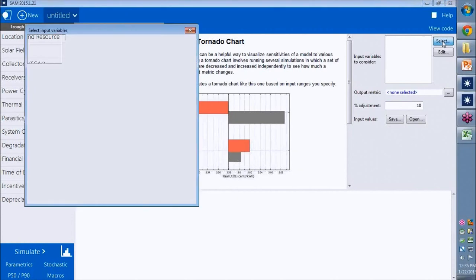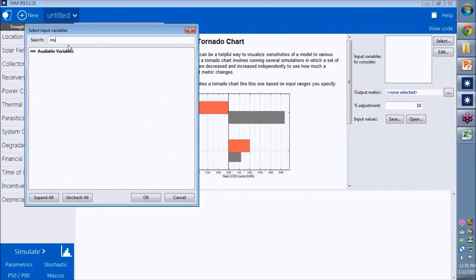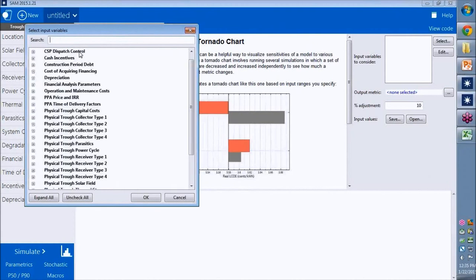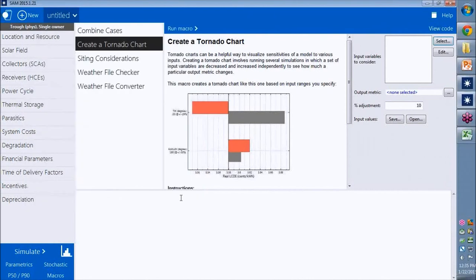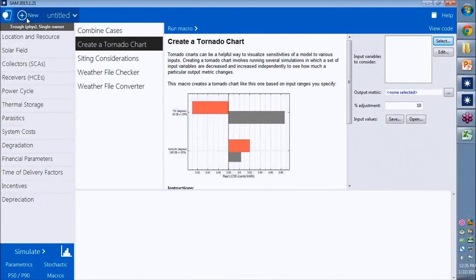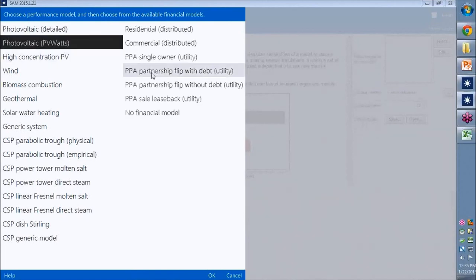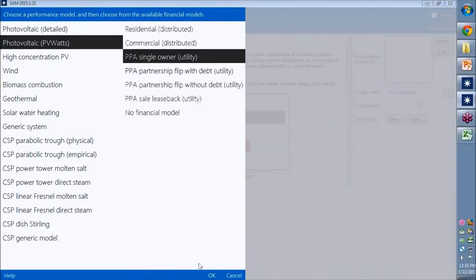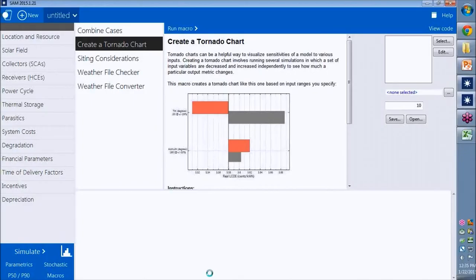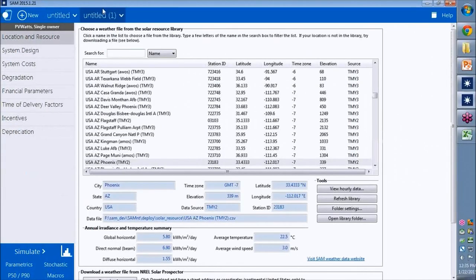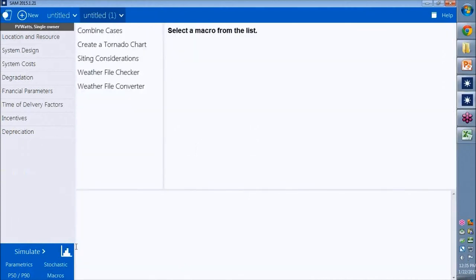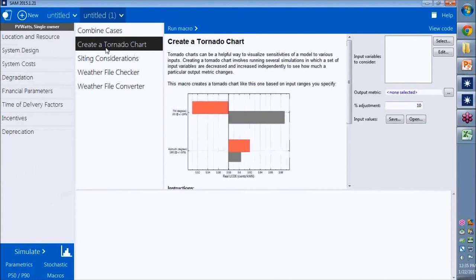Let's do our inverter and module cost. This is a physical trough case, which is not what I want. What's happening here? I'll create a new case. We'll stick with PVWatts because it runs fast. Go to macros. Create a tornado chart.